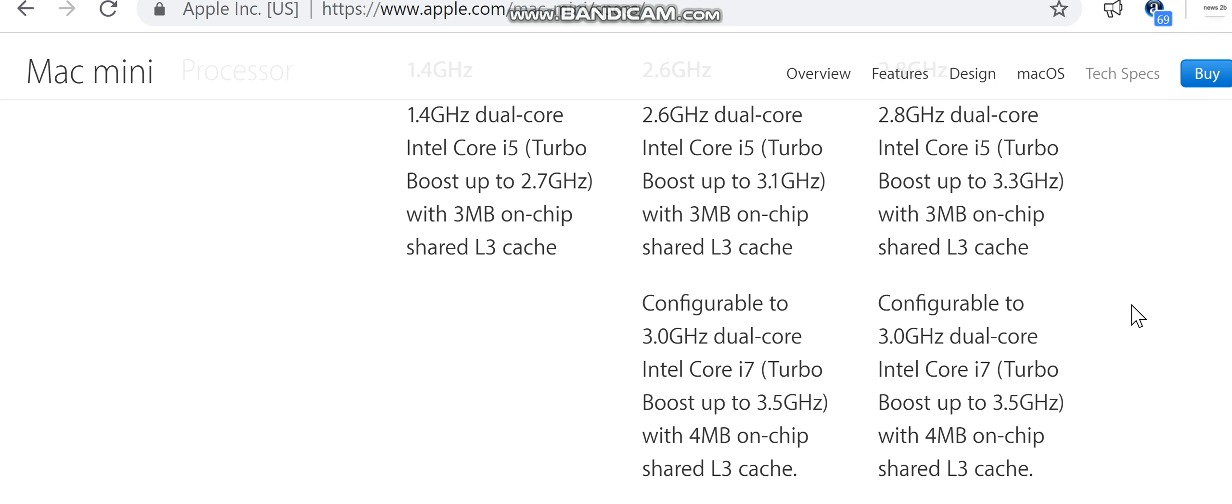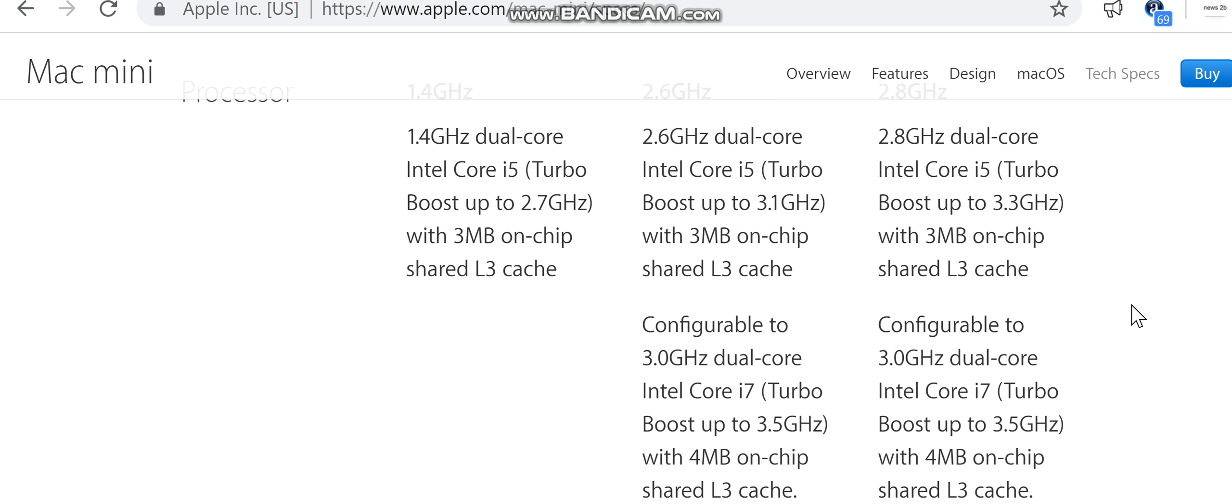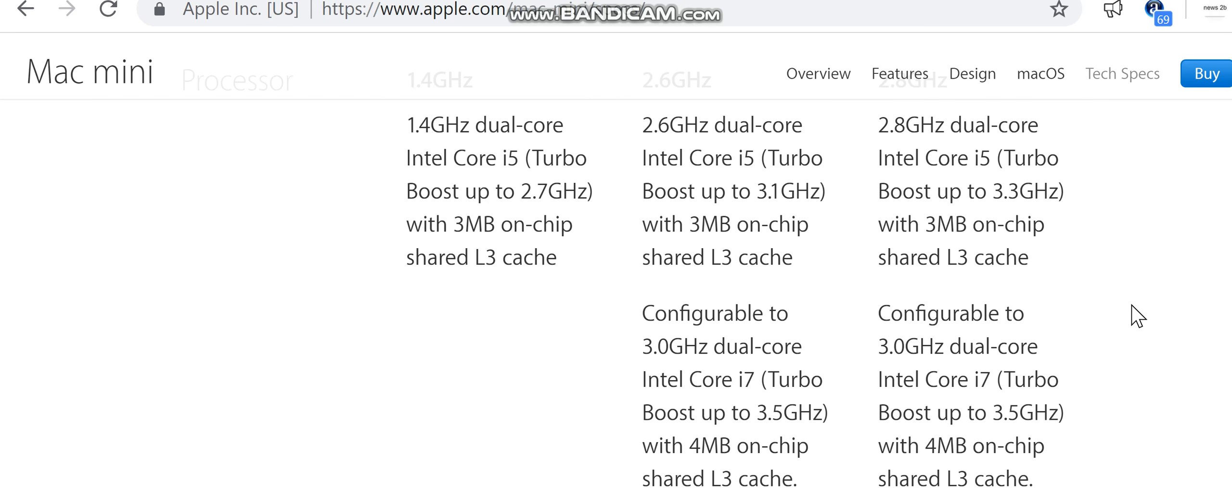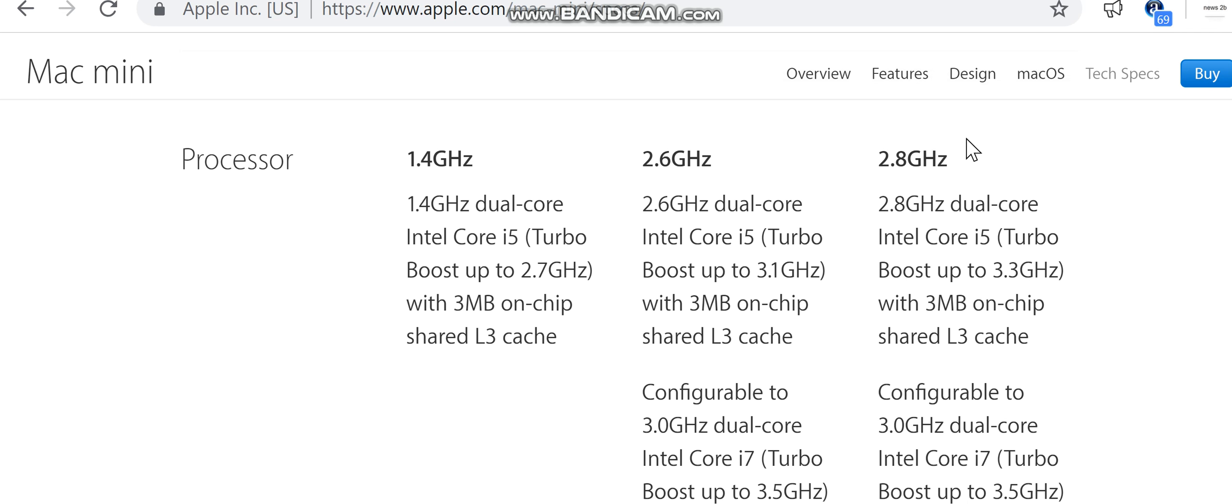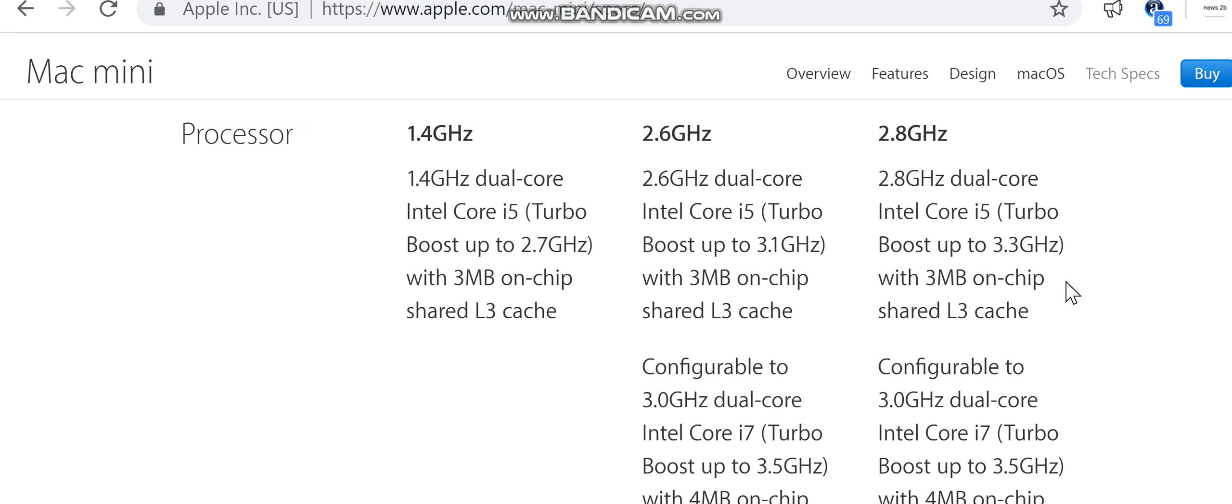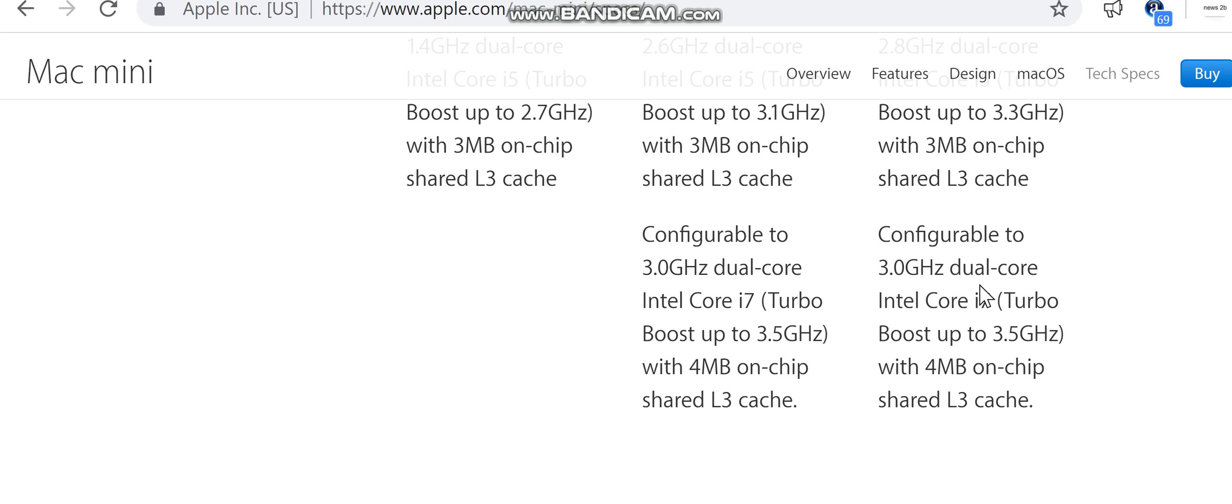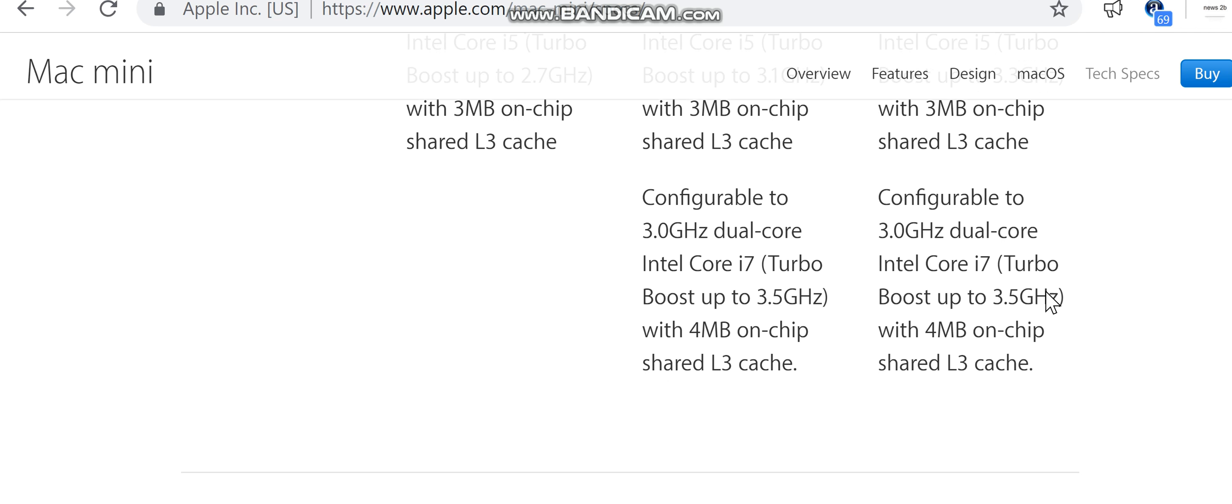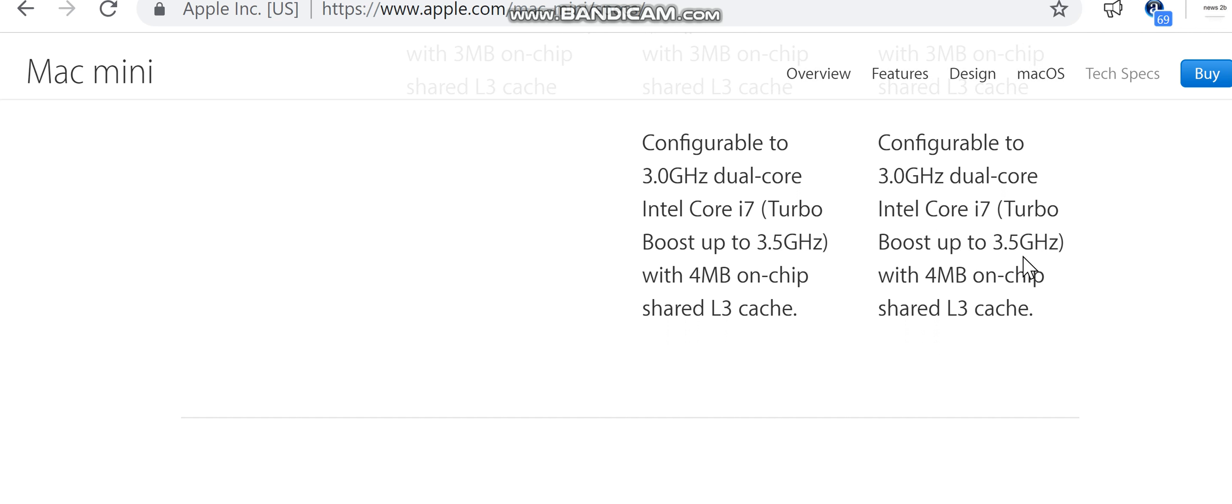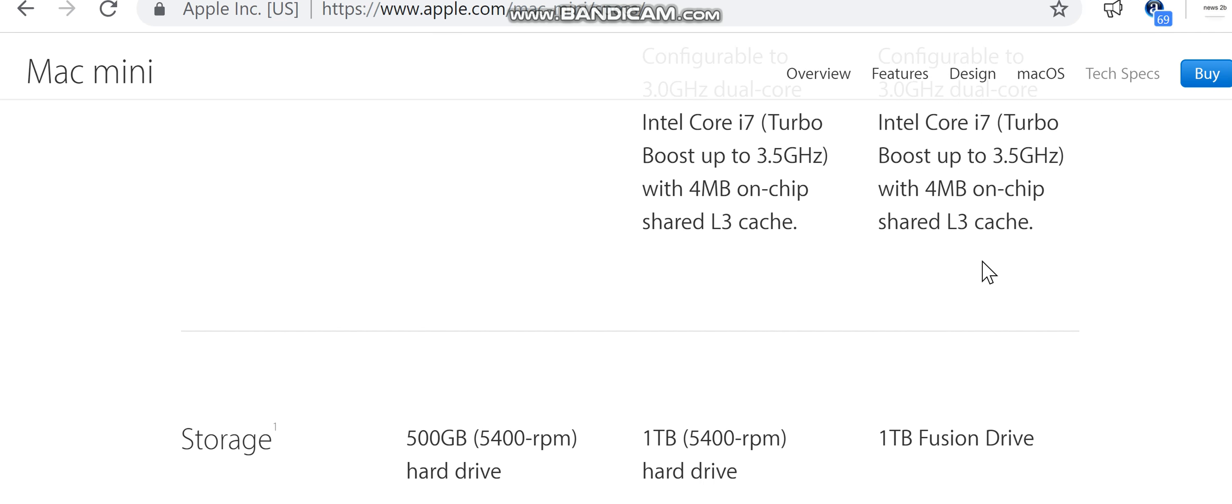Configurable to 3.0 gigahertz dual-core Intel Core i7 Turbo Boost up to 3.5 gigahertz with 4 megabytes on-chip shared L3 cache. 2.8 gigahertz, 2.8 gigahertz dual-core Intel Core i5 Turbo Boost up to 3.3 gigahertz with 3 megabytes on-chip shared L3 cache. Configurable to 3.0 gigahertz dual-core Intel Core i7 Turbo Boost up to 3.5 gigahertz with 4 megabytes on-chip shared L3 cache.